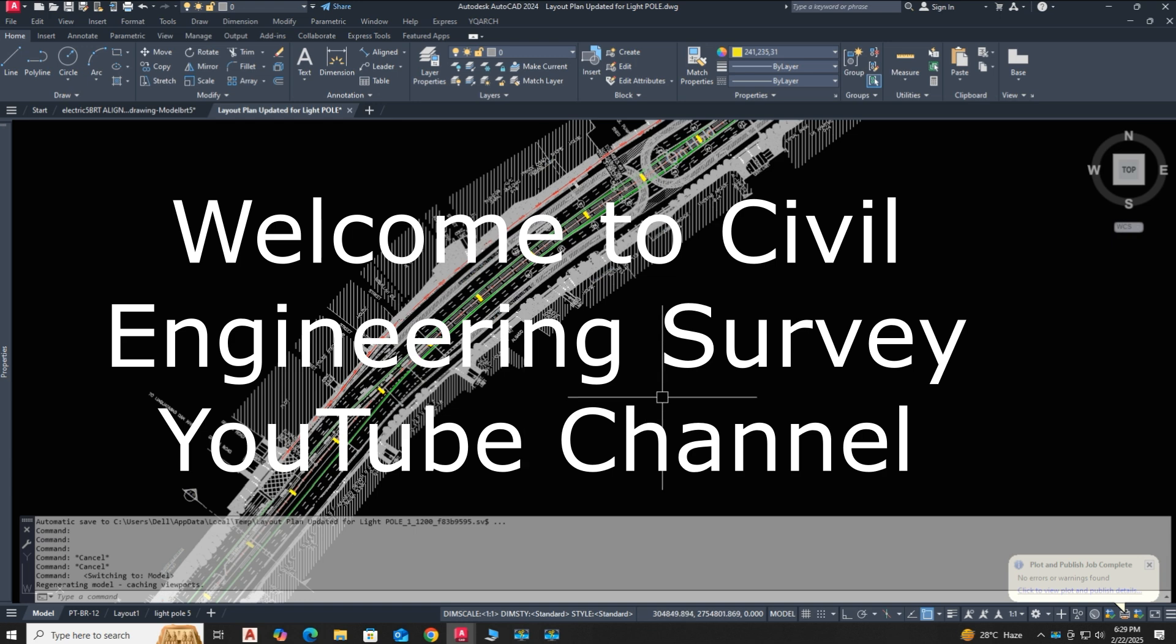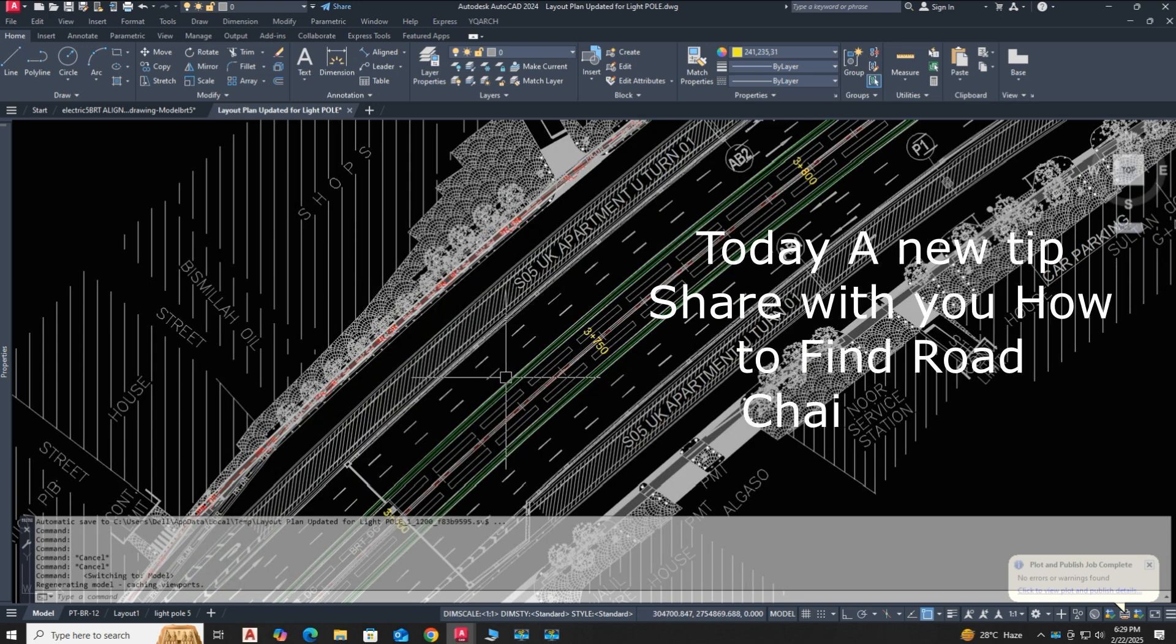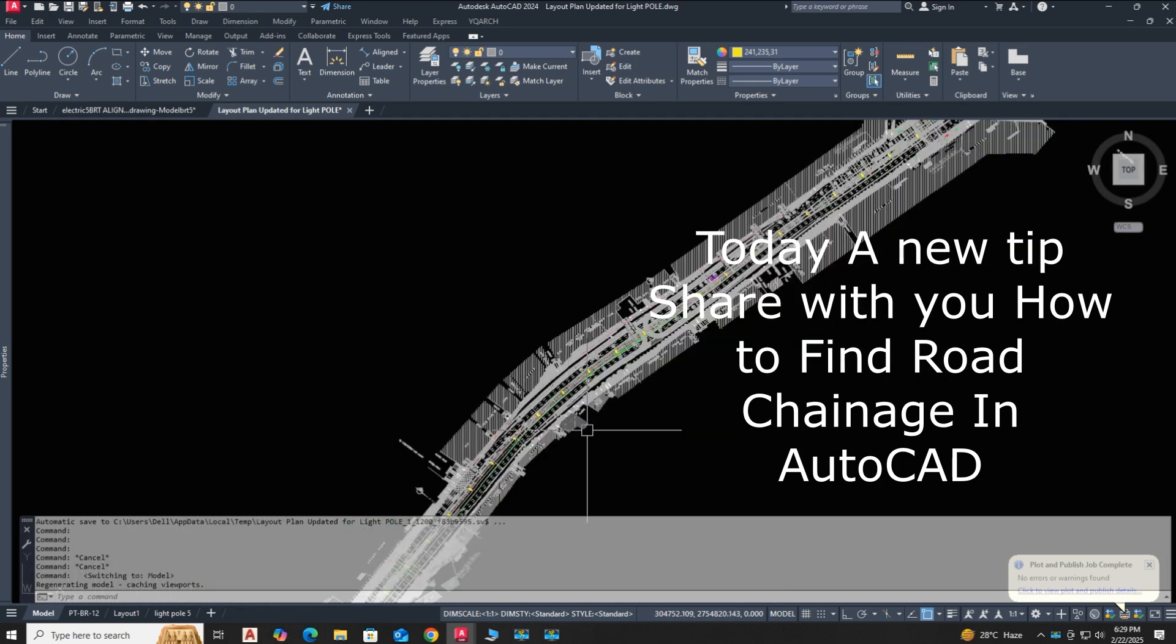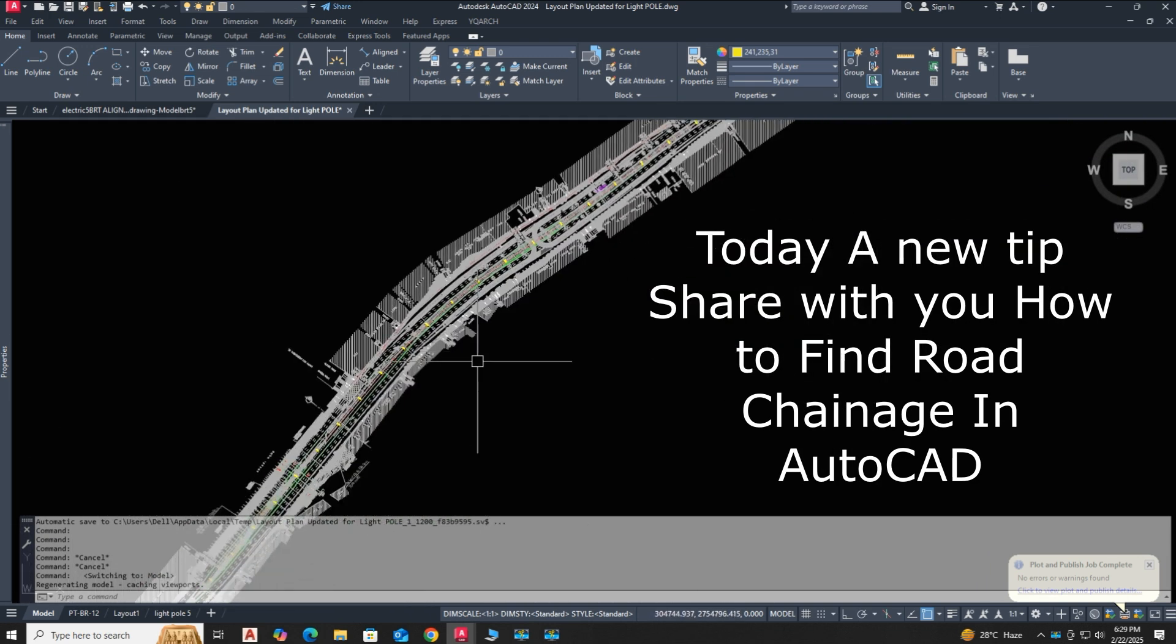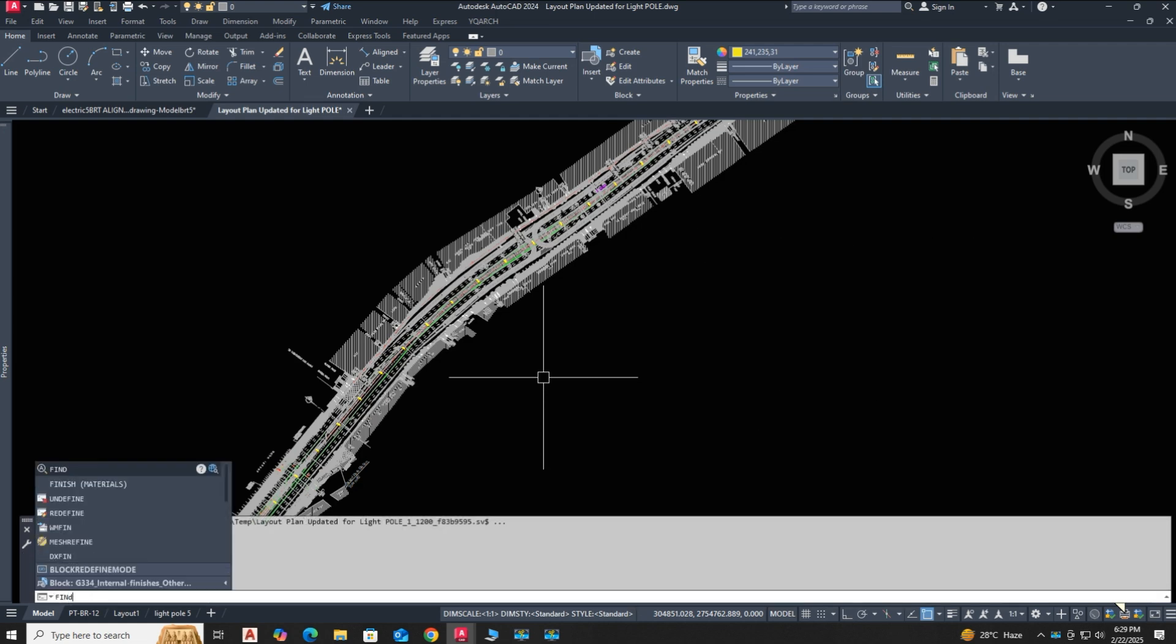For example, if you have a large drawing, how do you find any road chainage with a specific location in that drawing? Watch this short tutorial; I am going to show how that works.